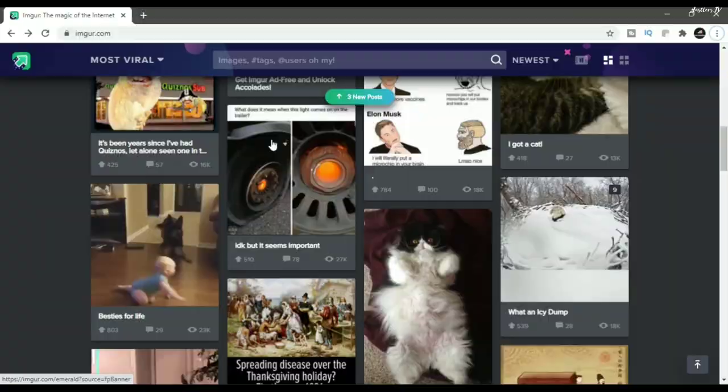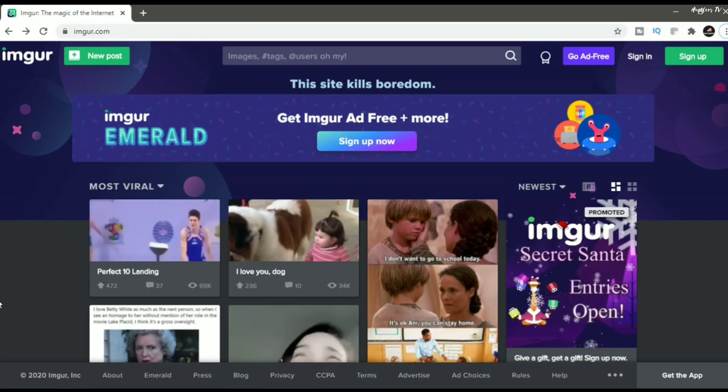Imgur is an American online image sharing community and image hosting service, founded by Alan Schwerf in 2009. The service has been popular with hosting viral images and memes, particularly those posted on Reddit.